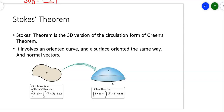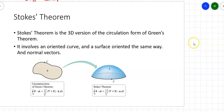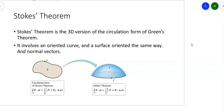Stokes' Theorem is the three-dimensional version of the circulation form of Green's Theorem. Remember there was a flux form and a circulation form? This is the circulation form of Green's Theorem, now put in three dimensions.